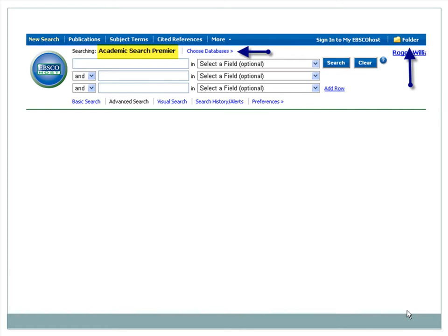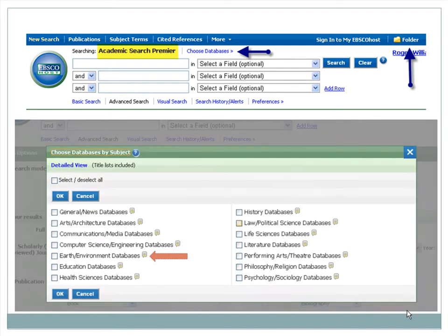By clicking on the Choose Databases link, you can see the other databases EBSCO provides. For example, EBSCO's Green File is an Earth environment database, which would be useful for researching the topic of sustainability.